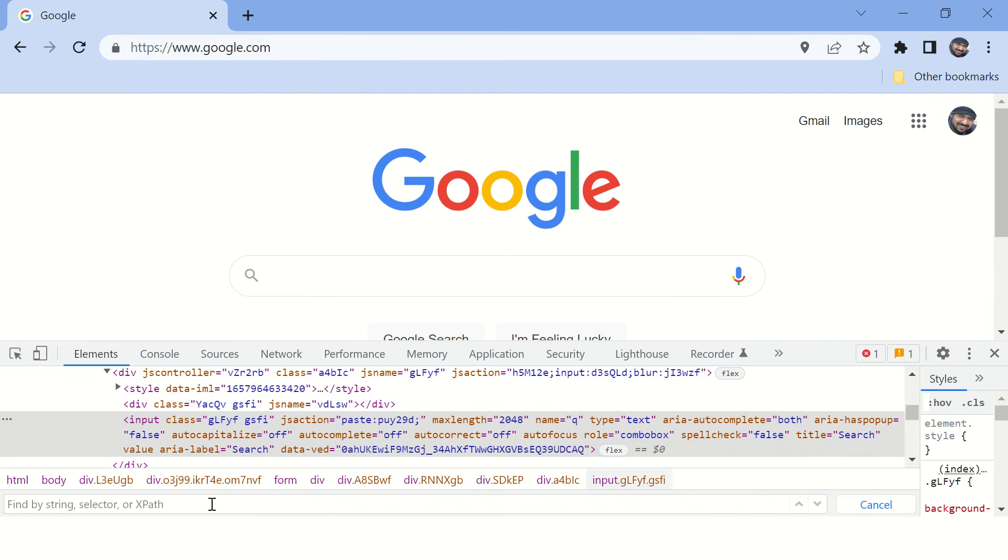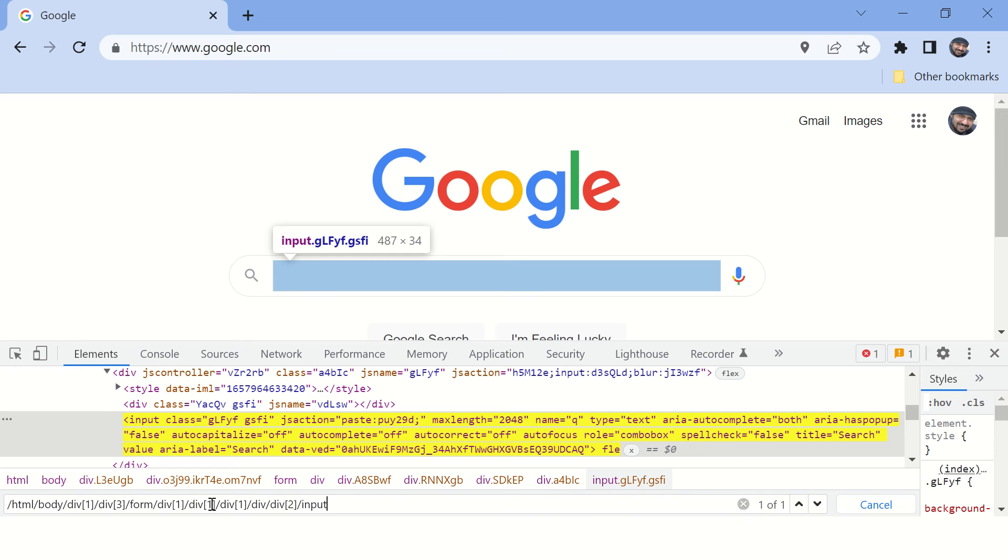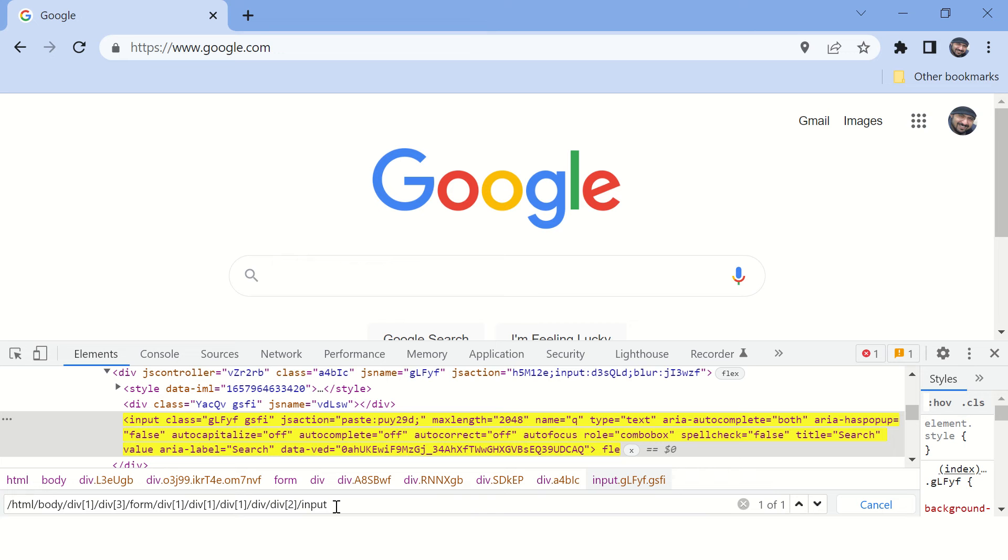Say Ctrl+F and paste it here. Okay, we are not going to use this XPath. This is an XPath generated by the browser and this is not efficient and not maintainable, so we need to improve it.